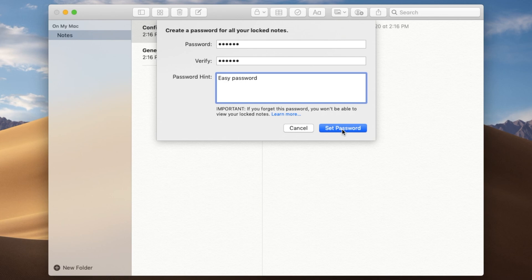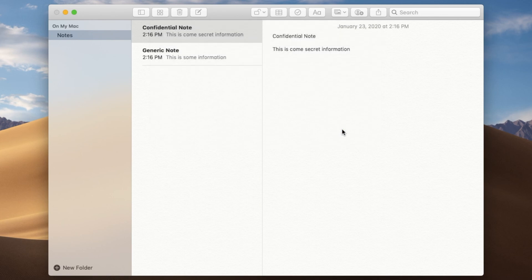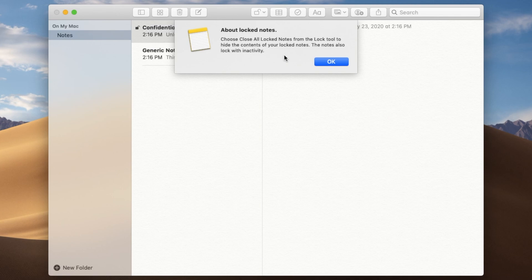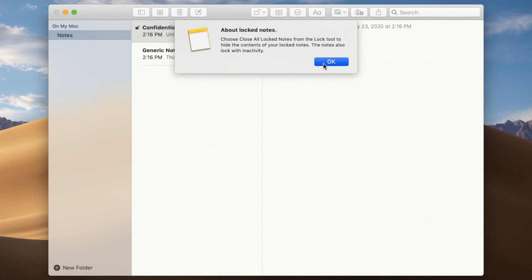We choose set password. Now the notes will give you a description here of how it's going to behave. So we can close all the locked notes quickly and easily with the icon up above. And then after a period of inactivity, all the notes are going to be locked. So that way, if you're away from your computer, then the note won't be accessible.